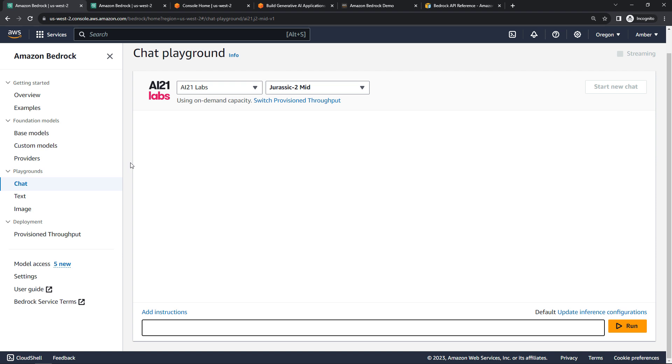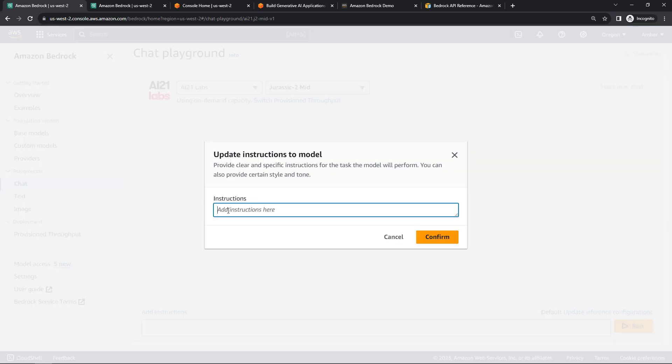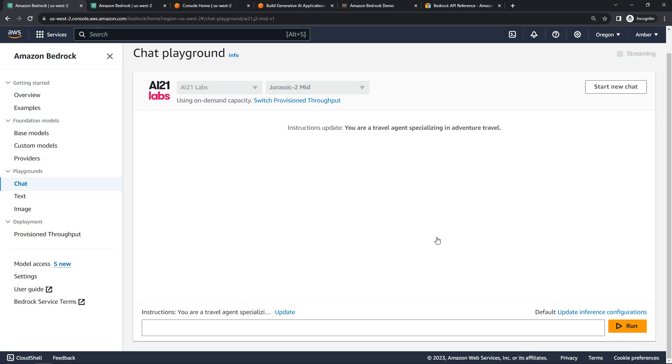And then down here for chat, you can give it a persona. So these are the instructions or sort of background information. So we'll say you are a travel agent specializing in adventure travel. Just any kind of background or context that you want the model to take into account as it's giving you responses.